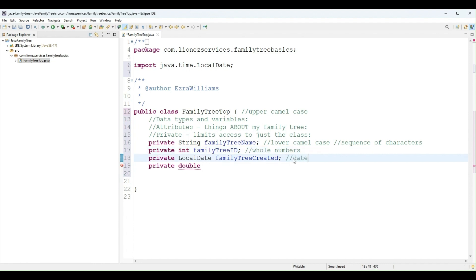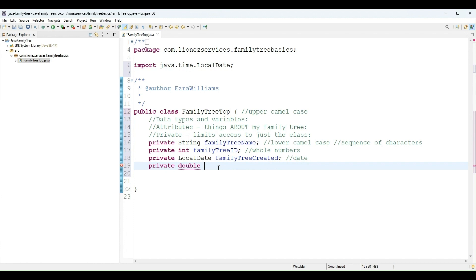There are different classes in the Java API. I chose LocalDate. And then a double we use when we need a decimal value, so I will create a variable of type double. I will call it familyTreeDepth.